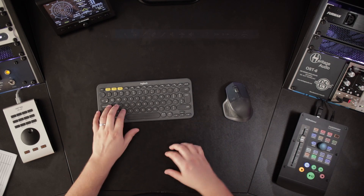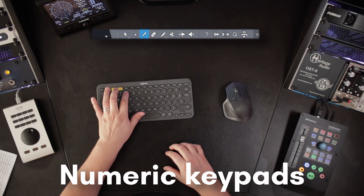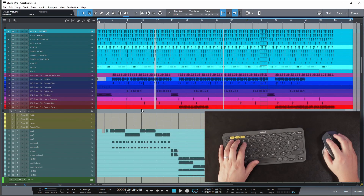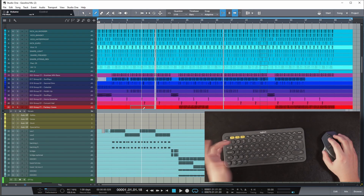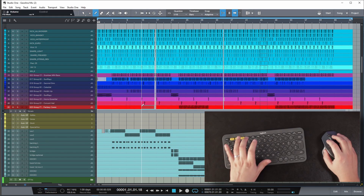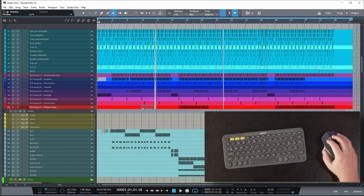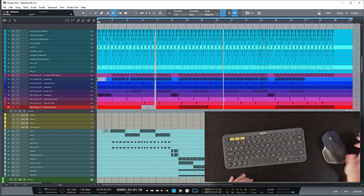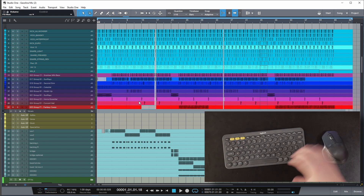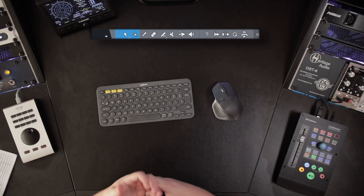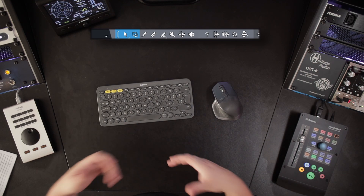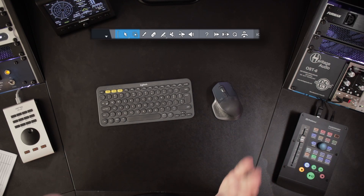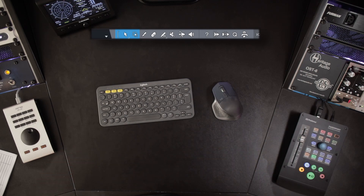The next ones are the numeric keypads — these are for selecting the tools. When you need to cut something, the cut/split tool is on 3. When you need to mute something, it's on 6. Go to the smart tool. It's really important to know the editing tools to speed up your workflow so you can edit things really fast and don't waste time just by using the mouse.